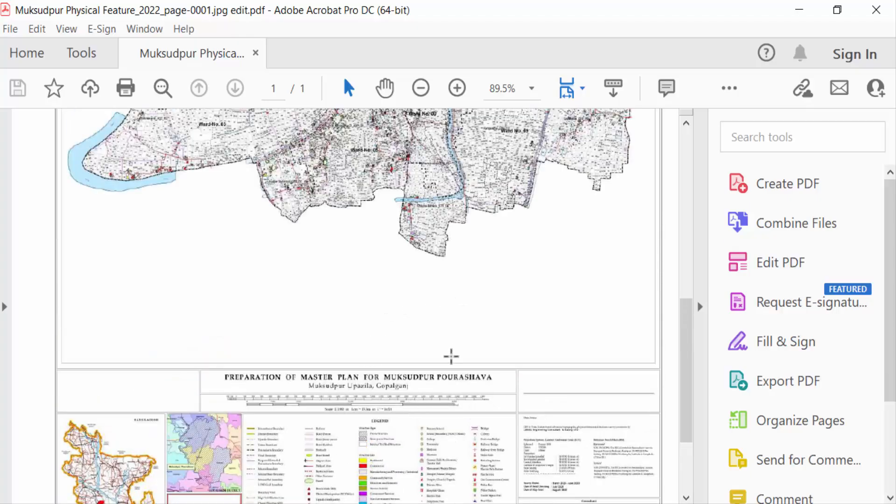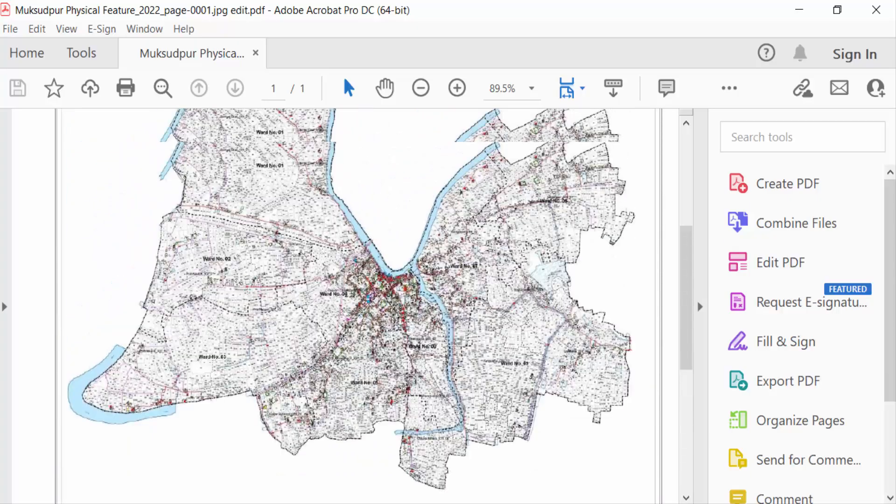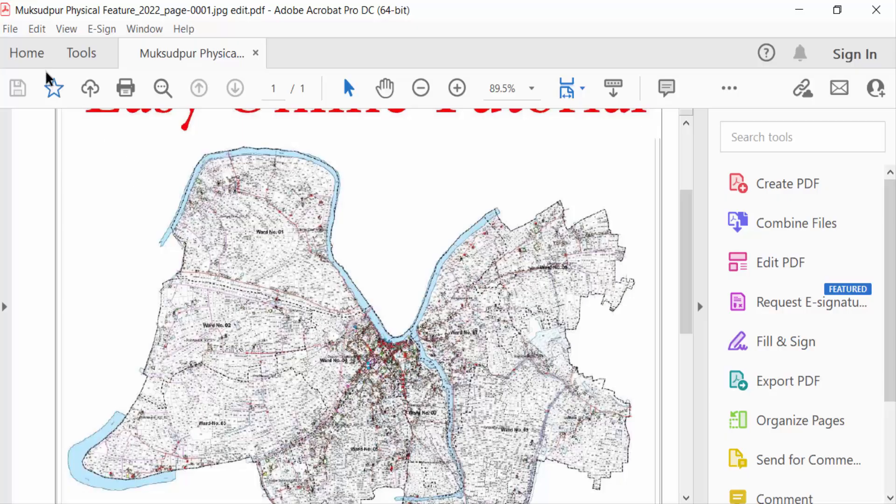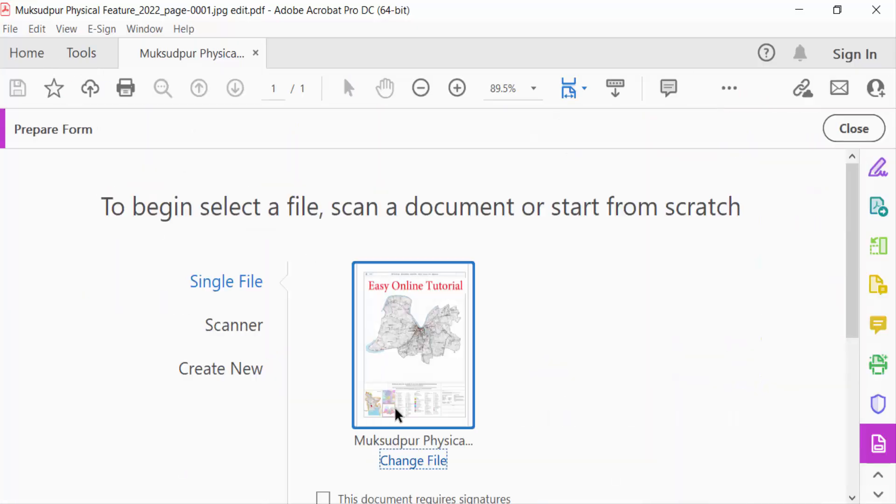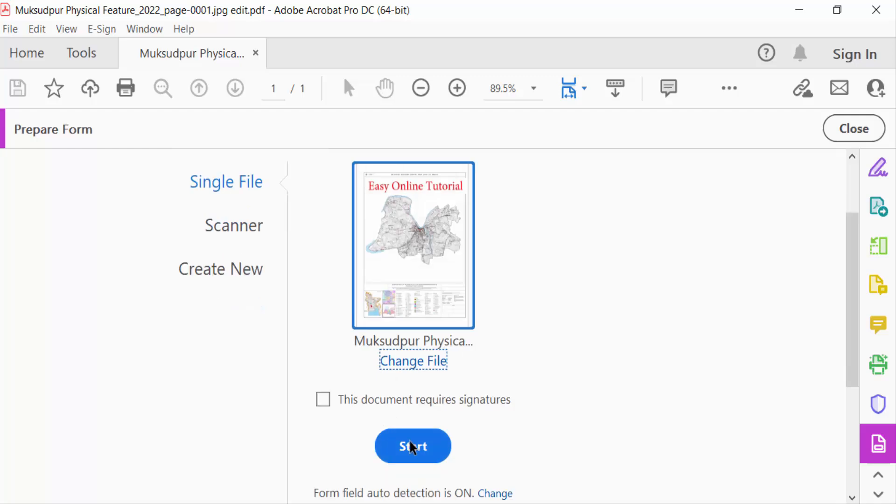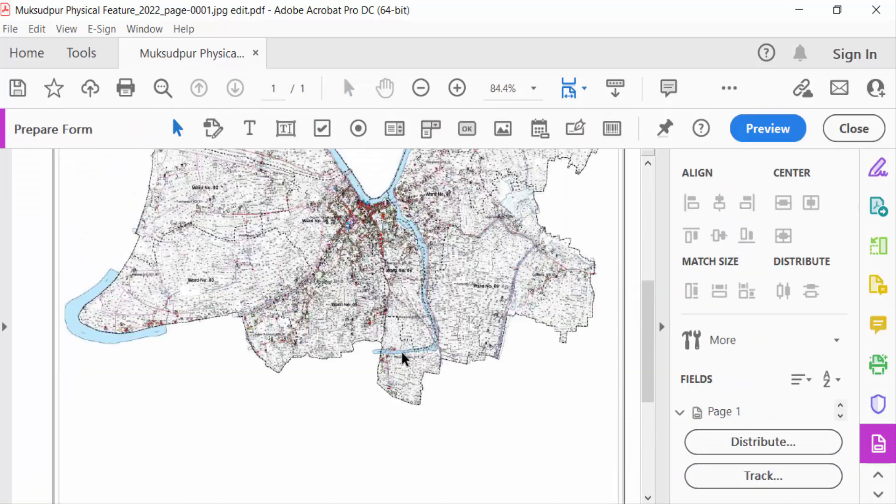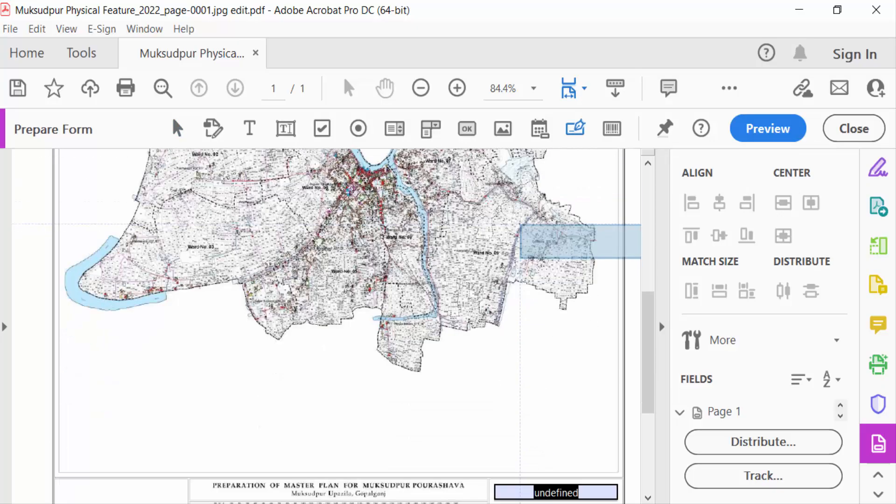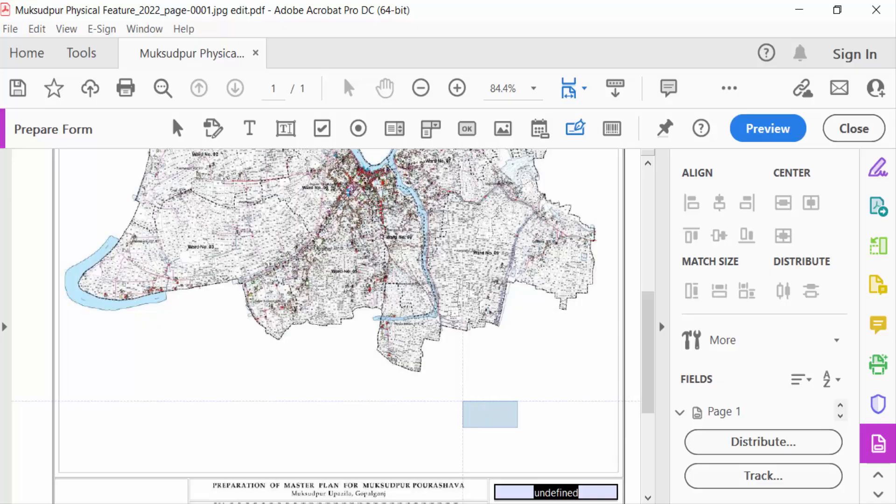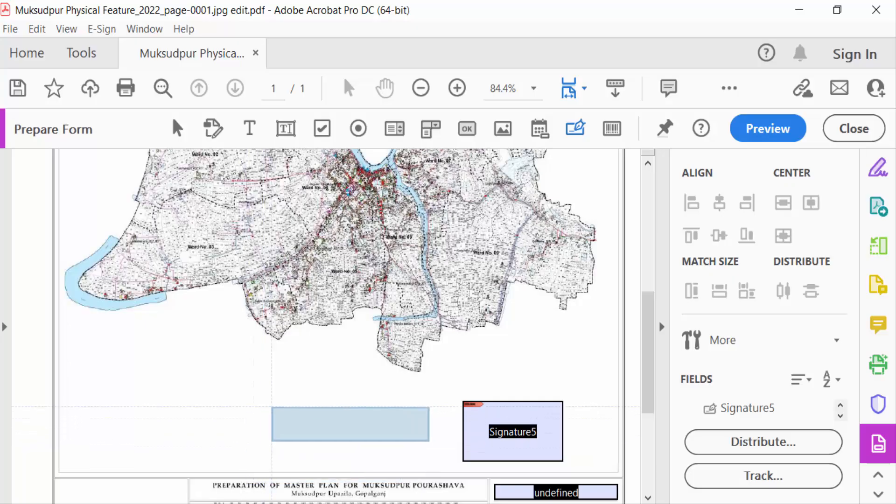Go here to the Tools menu and then go to Prepare Form and start this. Then go here and click Add Digital Signature. I'll create two boxes to add the digital signatures.